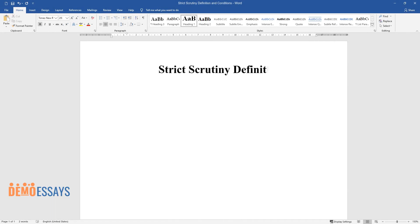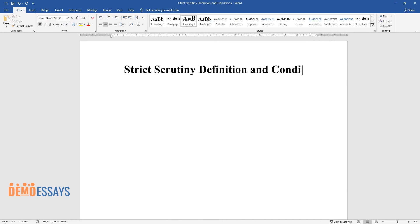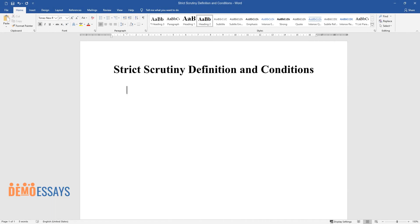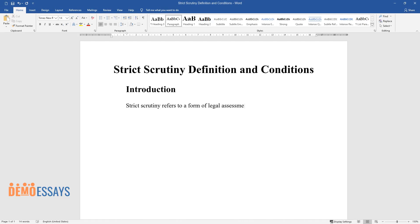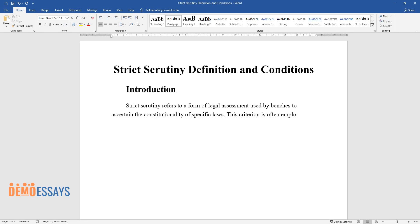Strict scrutiny refers to a form of legal assessment used by courts to ascertain the constitutionality of specific laws. This criterion is often employed by courts whenever a petitioner prosecutes the government for impartiality.